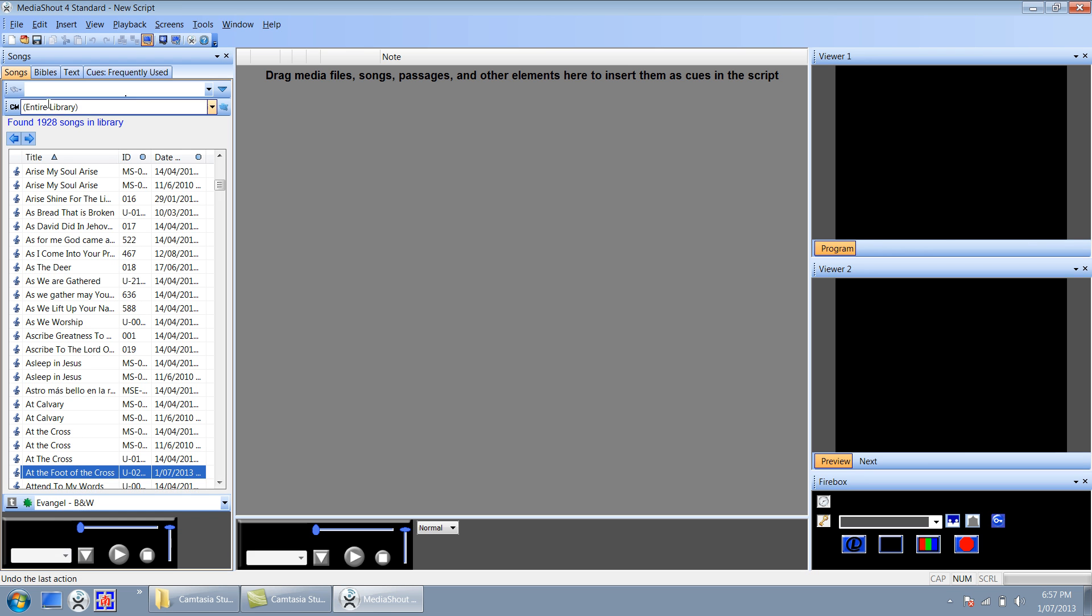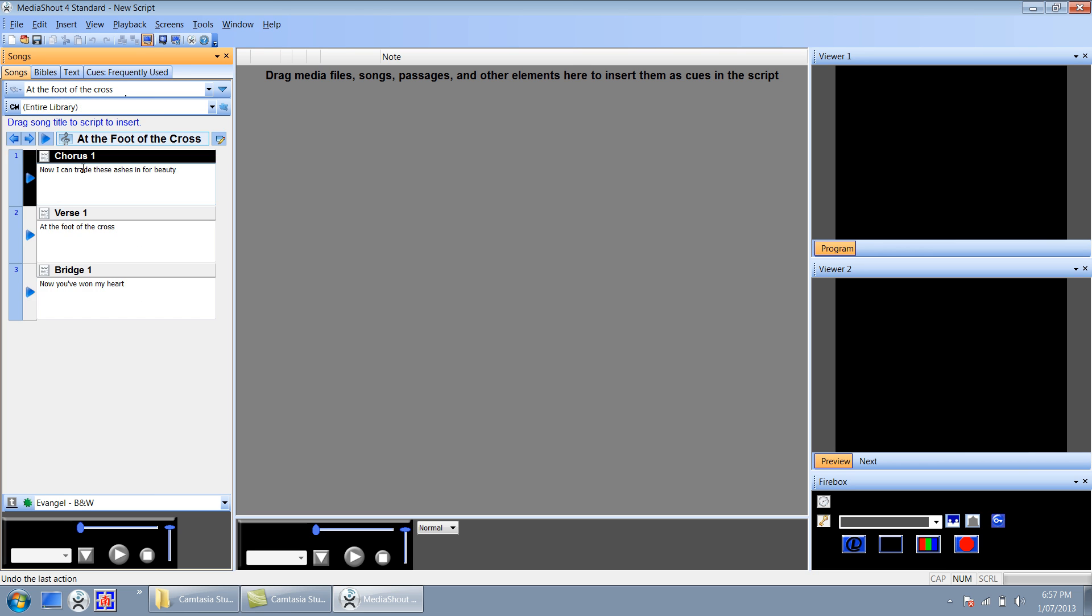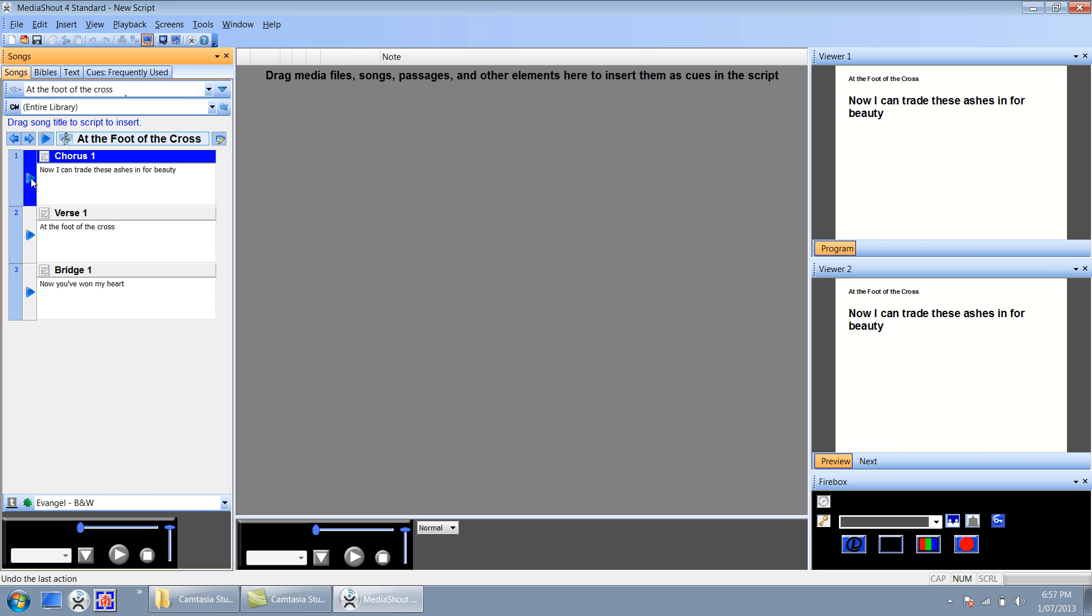So say if we couldn't see that song listed there, if I type here and I hit enter, notice the song is here and ready for use. And that concludes this session on how to add a song into the MediaShout database.